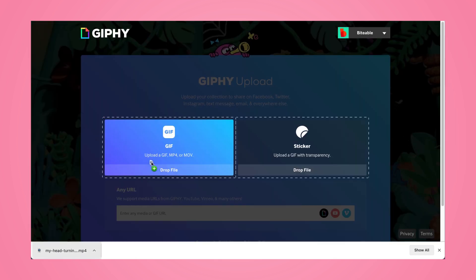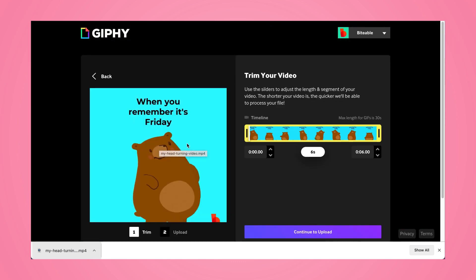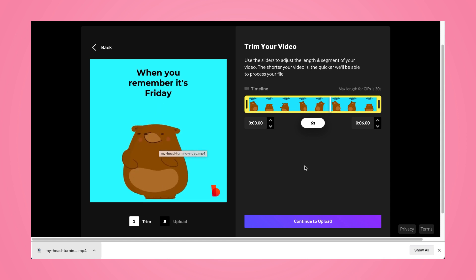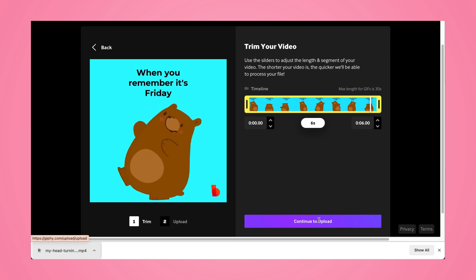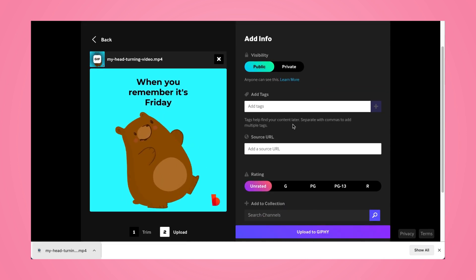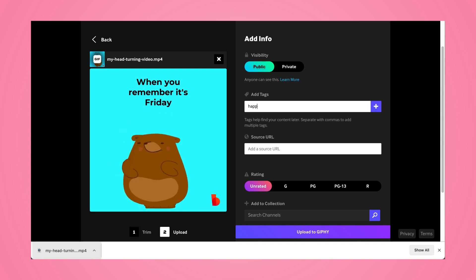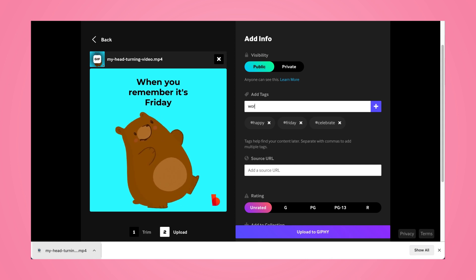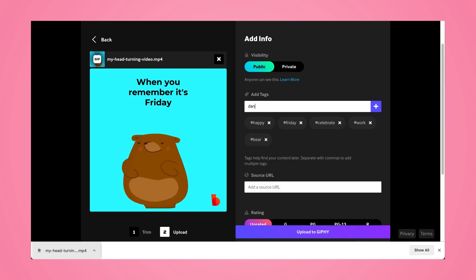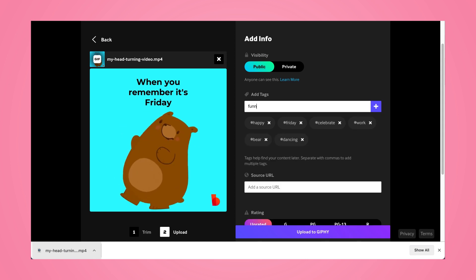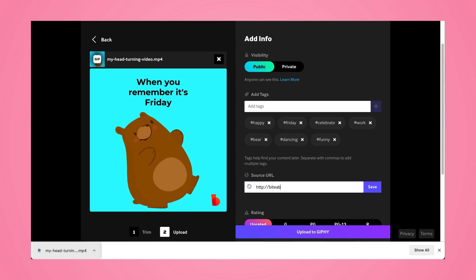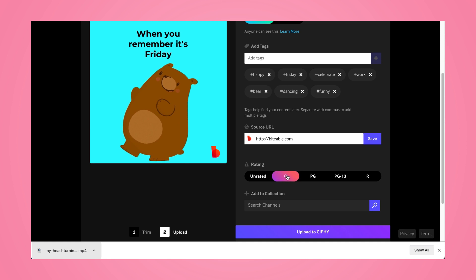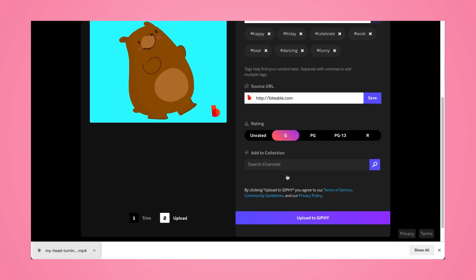Head over to Upload and drag your GIF into the GIF selection — this will automatically upload your video and turn it into a GIF. Then head on over to the Upload tab where you'll add your tags. These are really important because they're what people will search to find your GIF, so you want to add some very unique tags and also some generic tags so it comes up in a lot of searches. Then you can add a source URL — in this case it's Biteable's website — and pick a rating for your GIF. Once you're done, you can upload to Giphy.